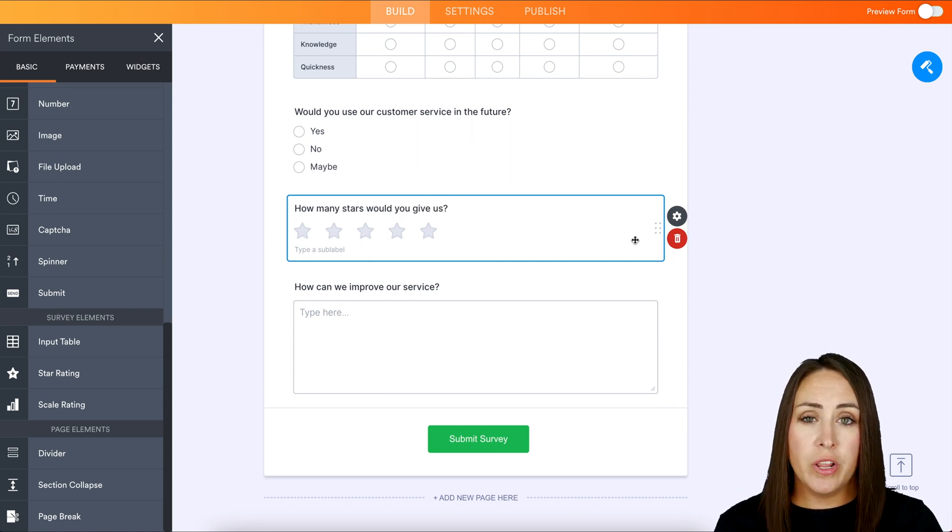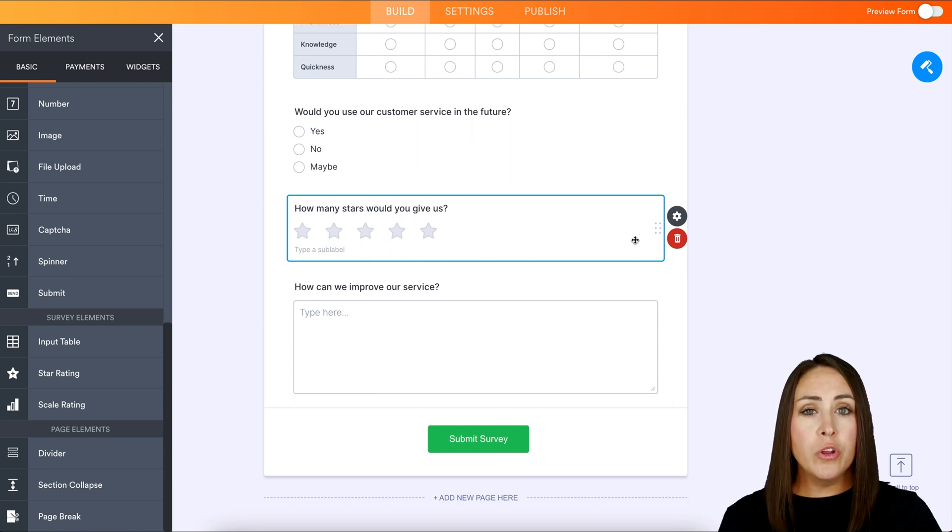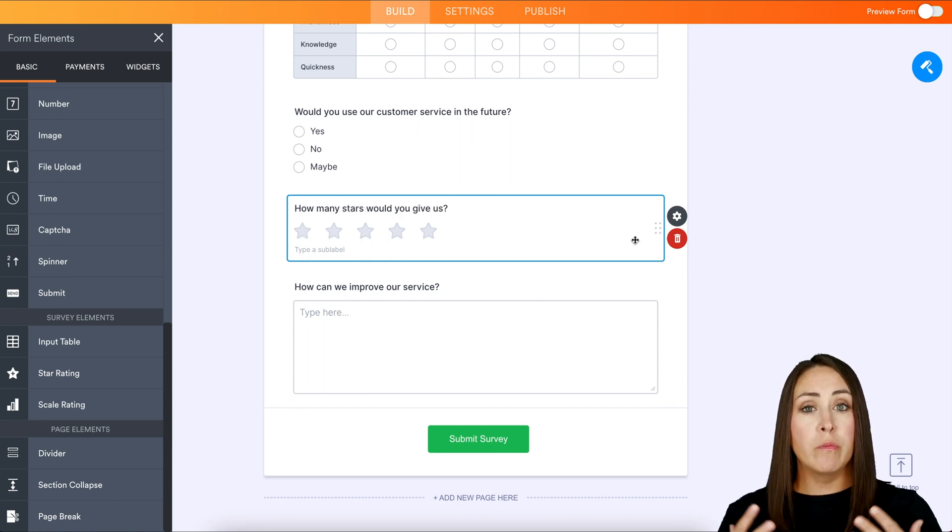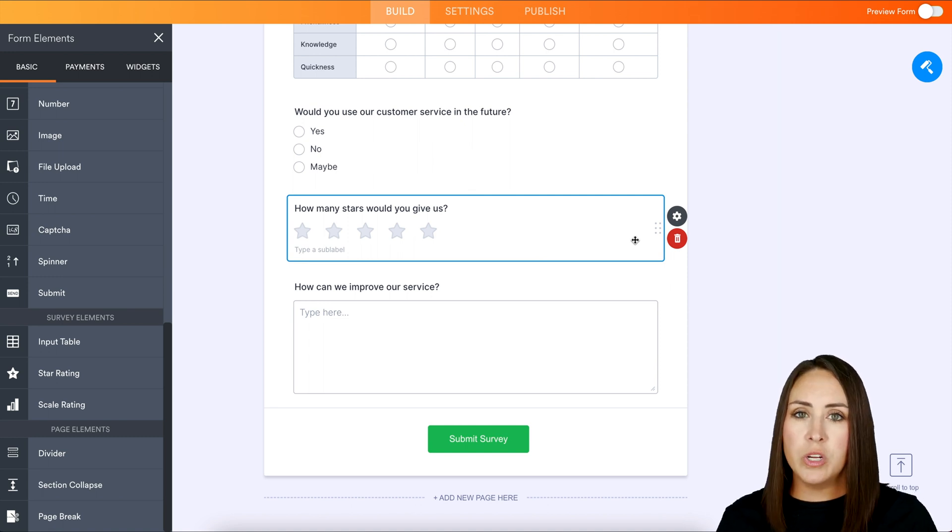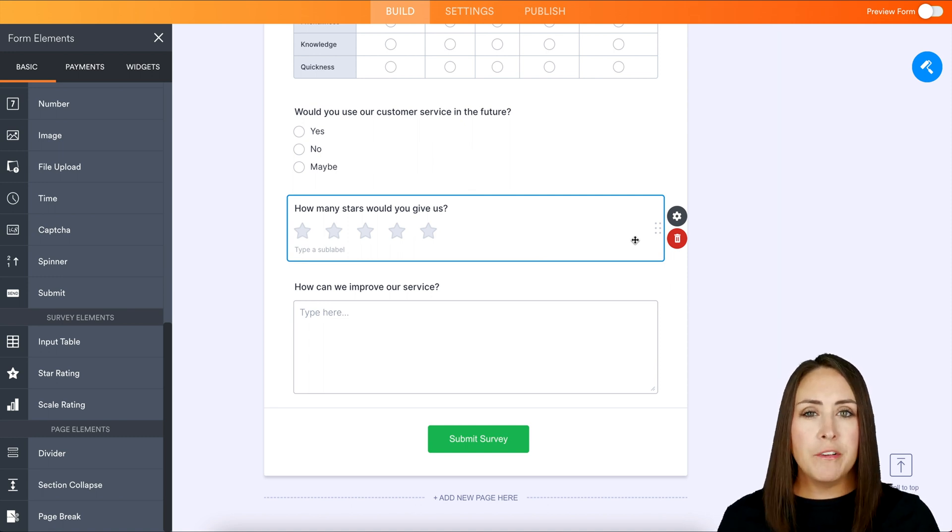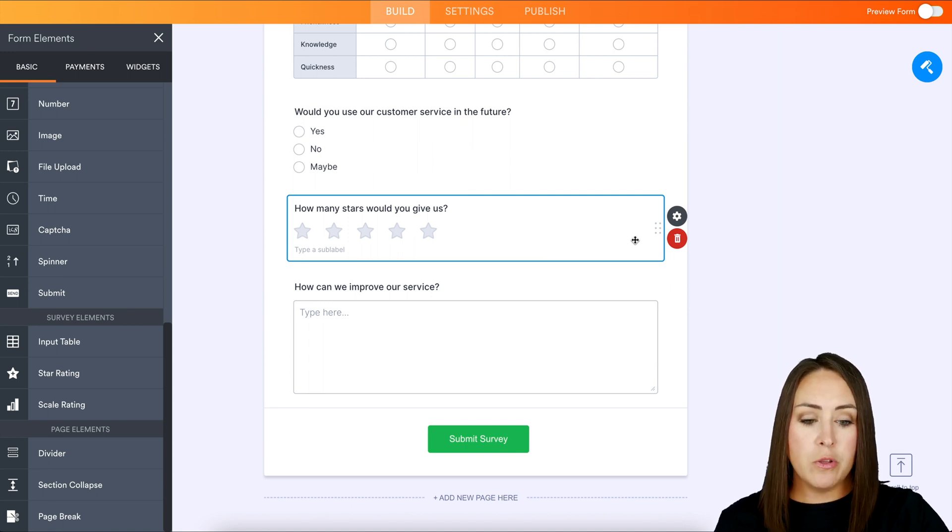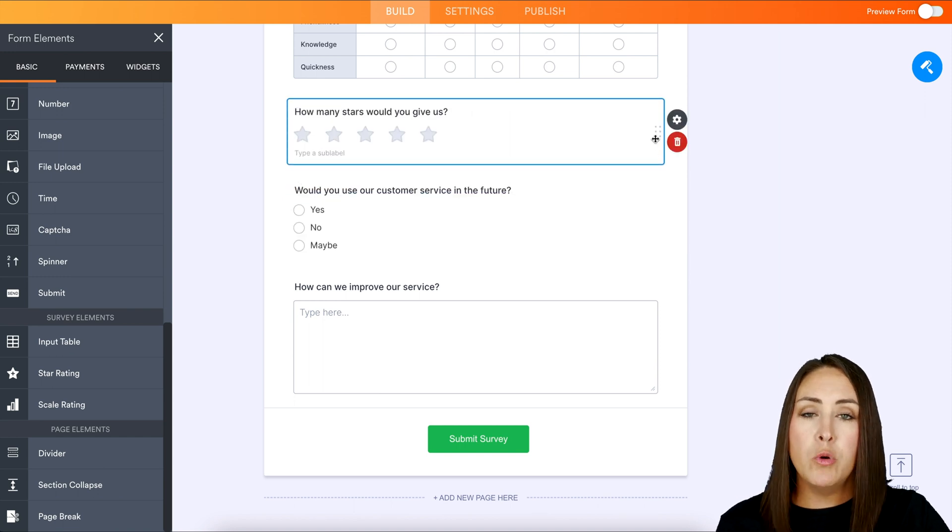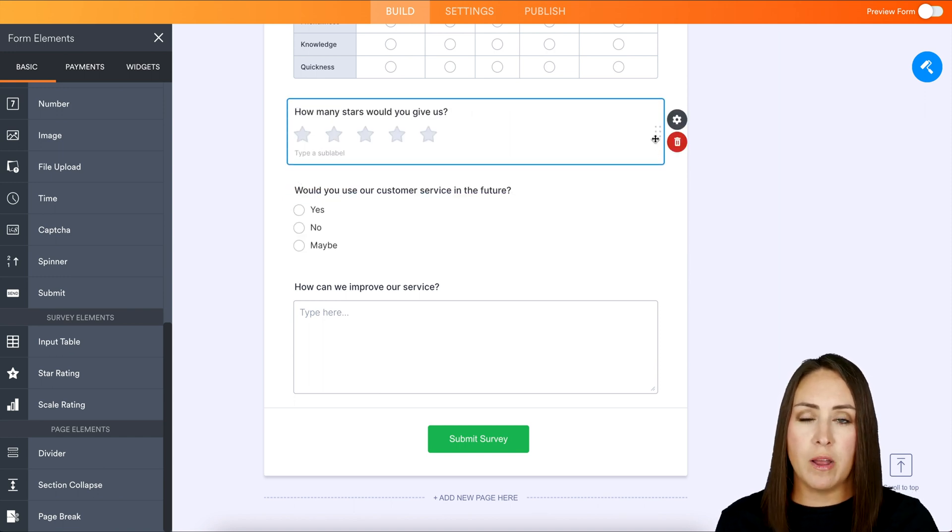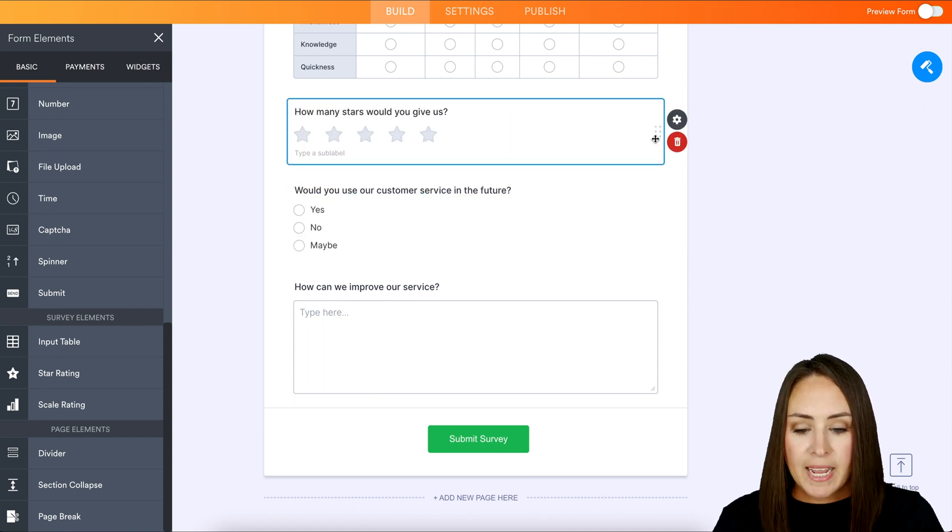Now, one thing to consider as you're creating your survey is you want your questions to go from general to specific. So if you feel that this question might not fit in best here and you feel it's more general, we can always move the questions around to best fit your survey.